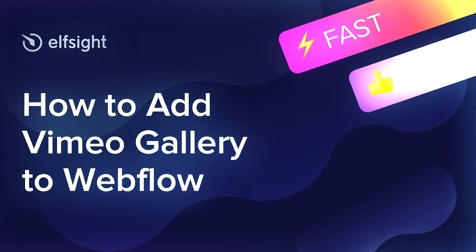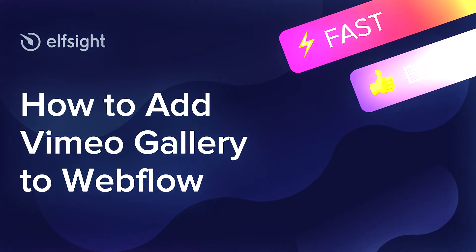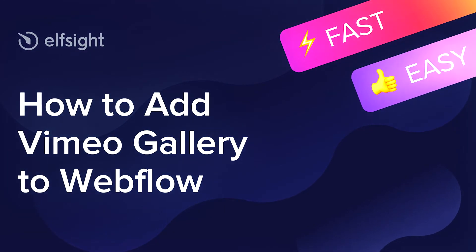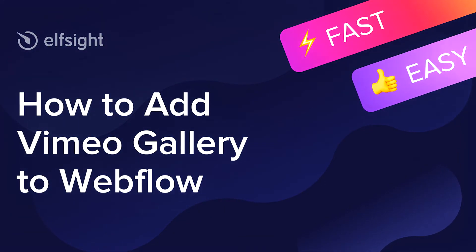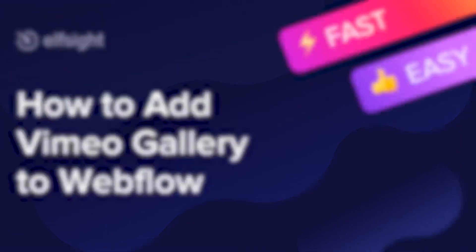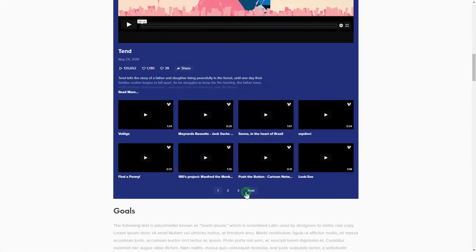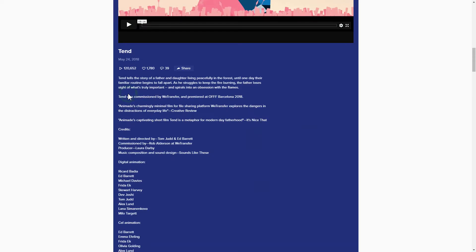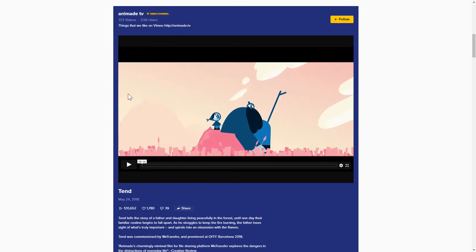Hey everybody, this is Maggie from Elfsight. In this guide, I'm going to show you how to add a Vimeo Gallery to your website. It will only take 2 minutes and you don't need any specific skills to do it.